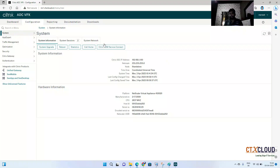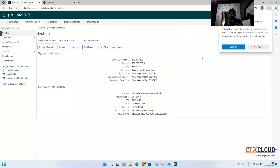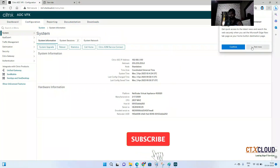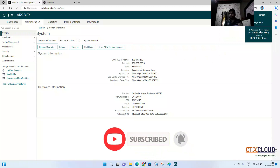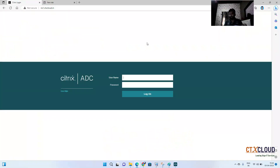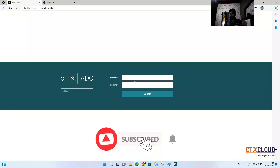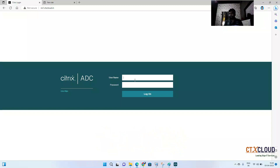Now the next thing — I can log in with the default username and password, but in companies we do not use these default credentials because nsroot has full admin rights, and anyone with access to nsroot can make any changes on the NetScaler. Since NetScaler is a very critical part of every infrastructure, we are going to use Active Directory authentication so that only users working in Citrix who have NetScaler knowledge can access the company NetScaler.